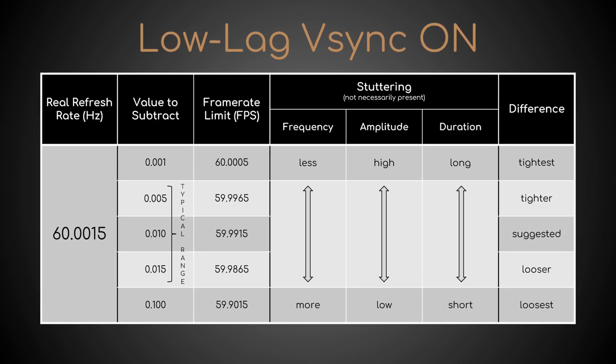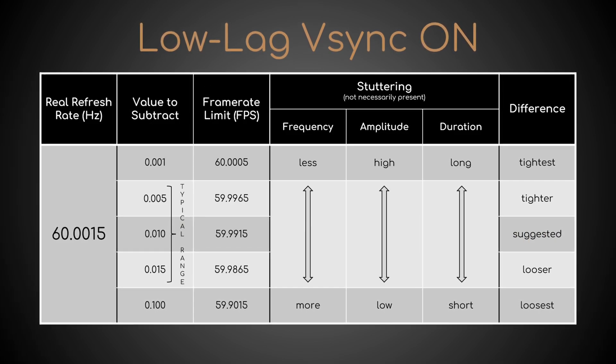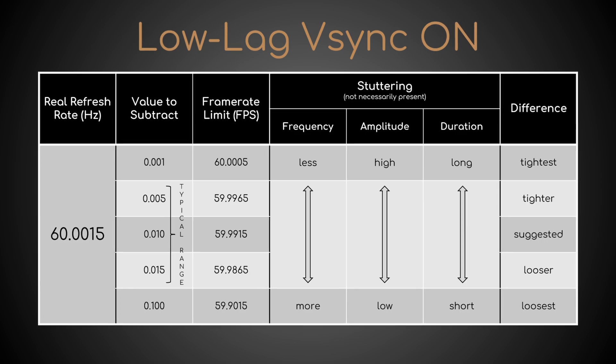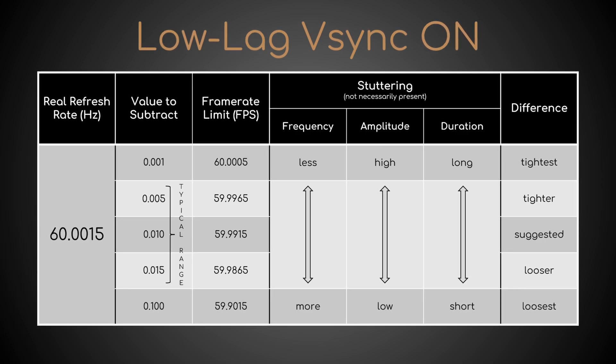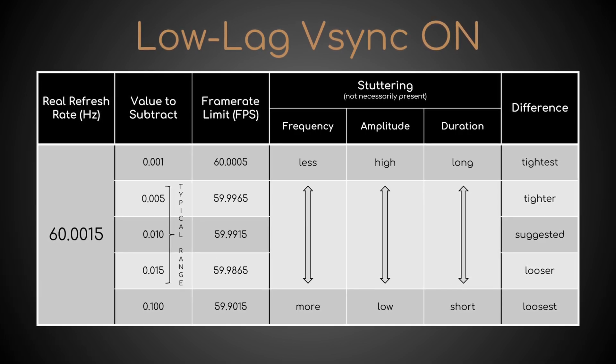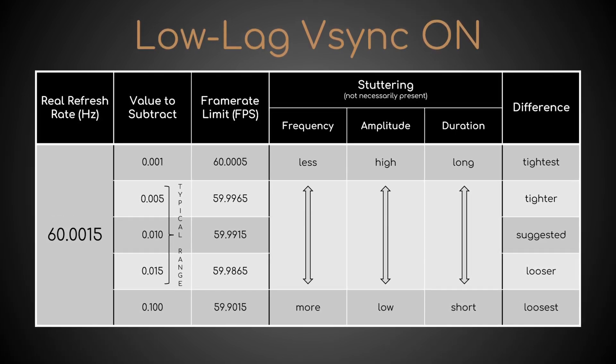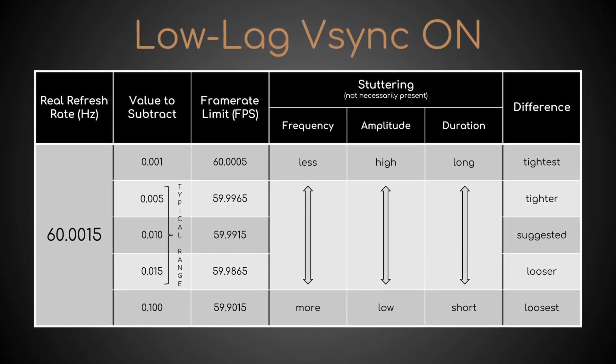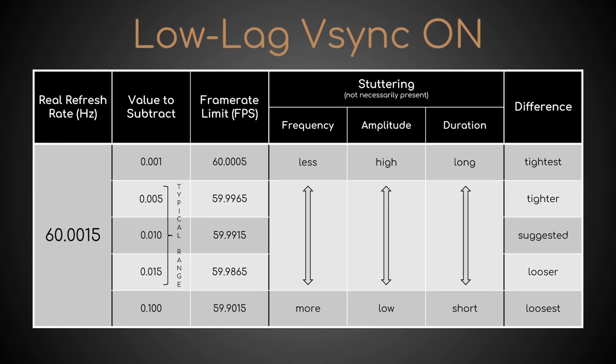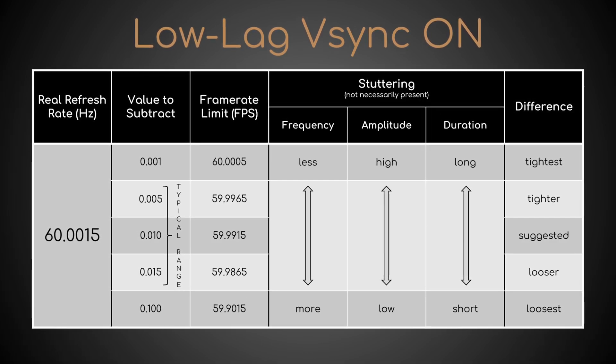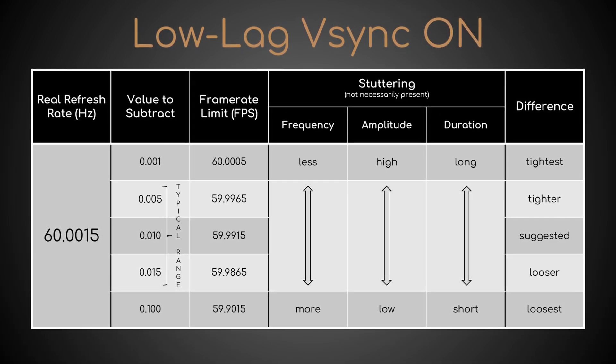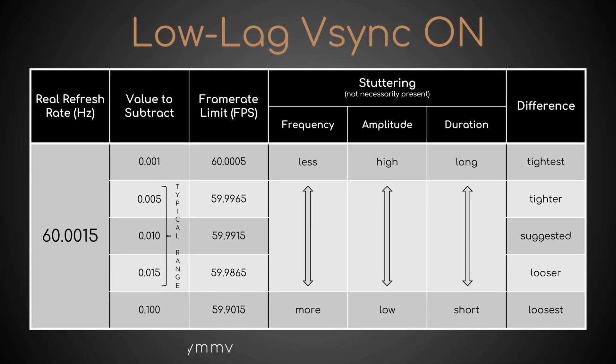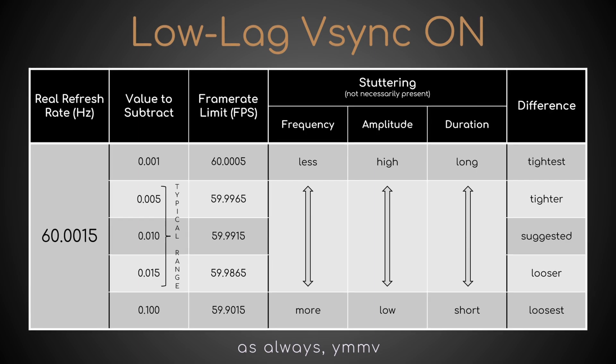But because each system and game can behave differently, you may have to experiment a little with them, and maybe try a few in between. Personally, I've never had, or noticed, any particular problems with 0.01.